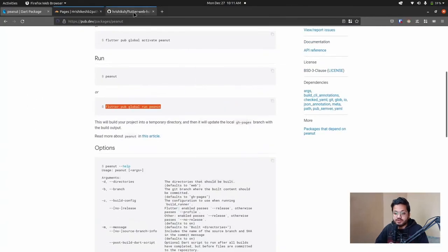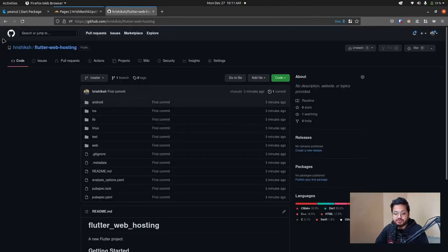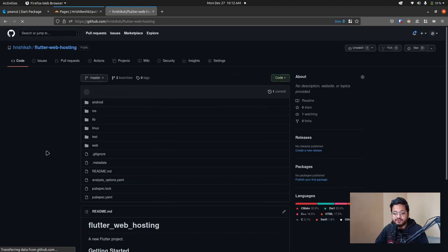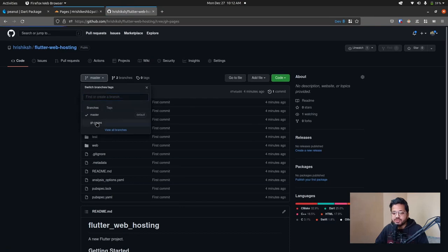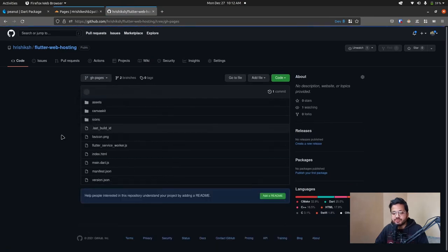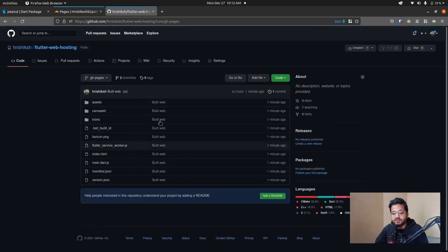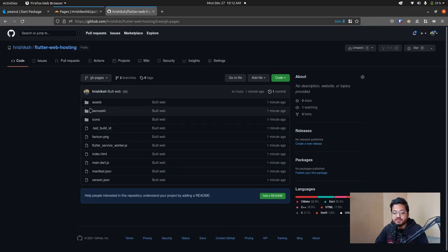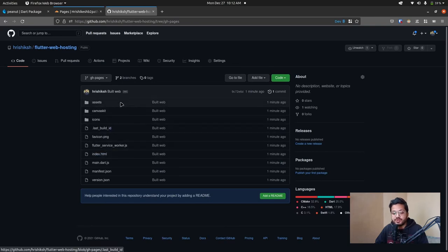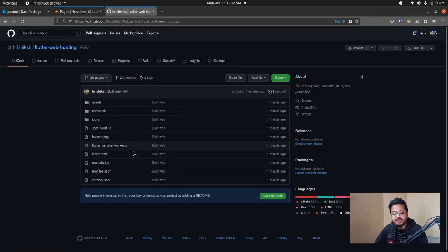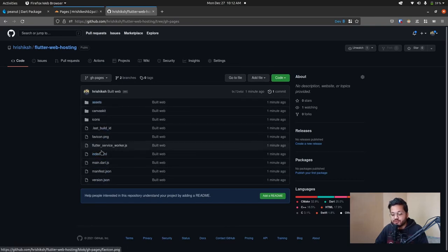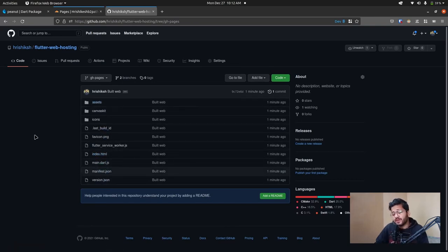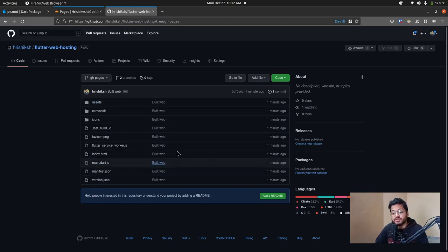And if we go to this GitHub page and refresh this, then we can see there are two branches. The master branch and the gh-pages branch. So if we click on the gh-pages branch, then we can see all of the static assets like index.html, the JavaScript files are listed over here. So now we have to deploy this project, this gh-pages branch to an unlimited file hosting service. Are you interested?